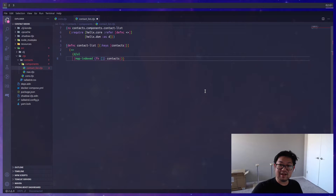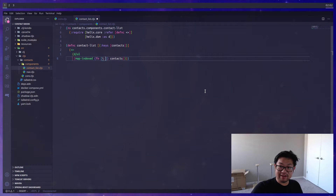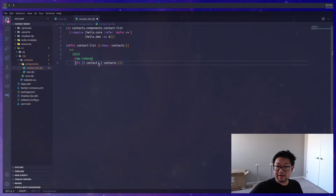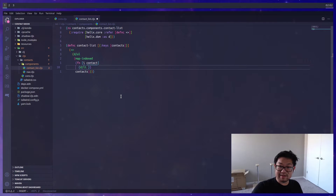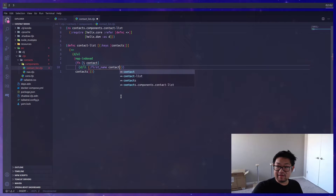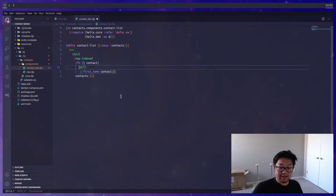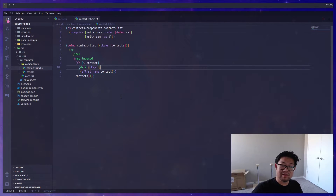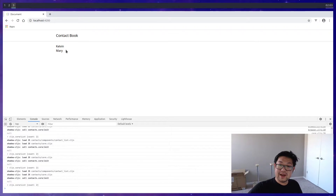The second argument to 'map-indexed' is the contacts coming from props. Inside the lambda function, 'map-indexed' gives us the index as the first argument and the individual item as the second. We'll put these on new lines for readability, then render a list item with just the first name of the contact. The reason we need the index is because React expects each array of rendered items to have a key — we'll just use the index for now.